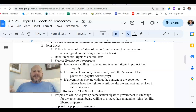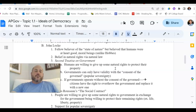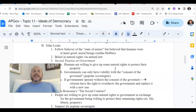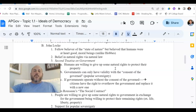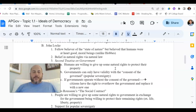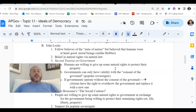That understanding gives Locke a different definition for what government is compared to Hobbes. Hobbes' basic role for government is to instill stability and order. For Locke, government exists to protect our rights — the rights we have not surrendered. We've surrendered the right to kill and steal, but we create government to protect what we consider more important rights: the right to pray, to speak, to assemble, and to own property. That's why we have government.